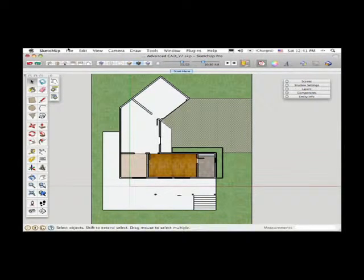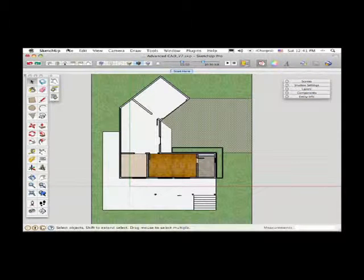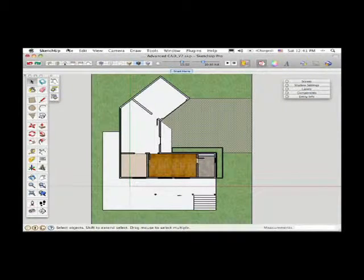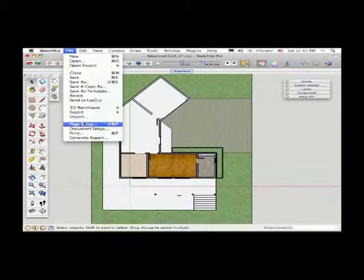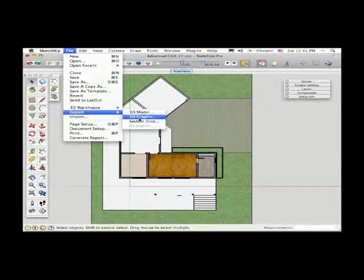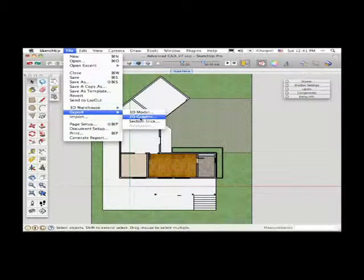I can go up to the top of the screen, under File, Export, again, 2D graphic.